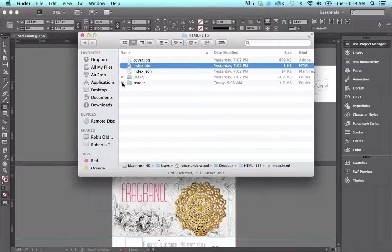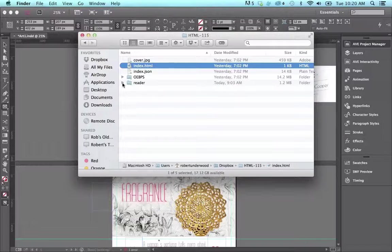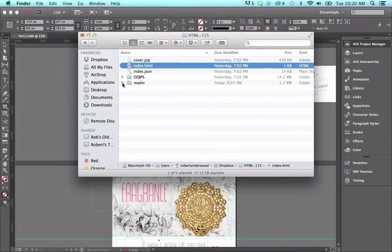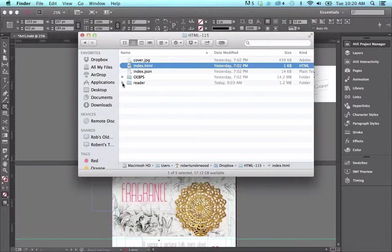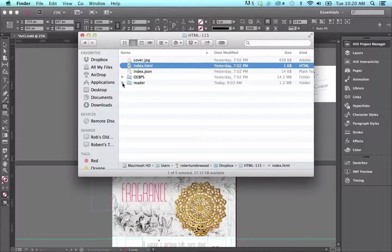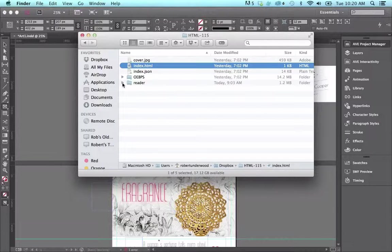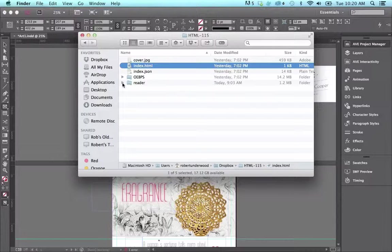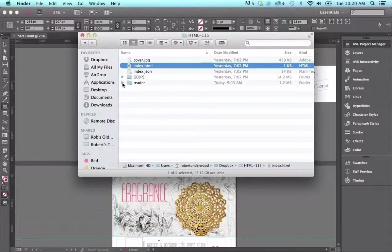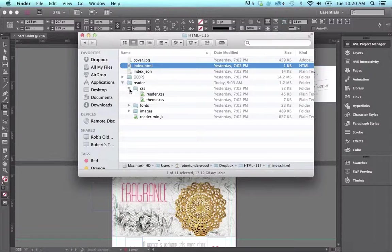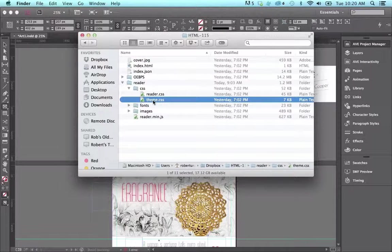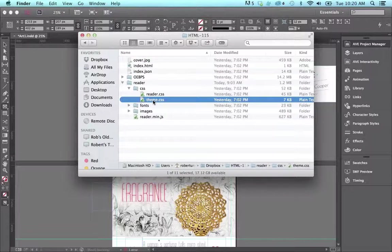Okay. We've got a couple folders in here, so you should know what these folders are all about. So the OEBPS folder contains the files related to the document. The Reader folder contains the core files that are common between documents. The only file you're really interested in here is the theme.css, which is in the Reader folder, in the CSS folder, and here's the theme.css file.